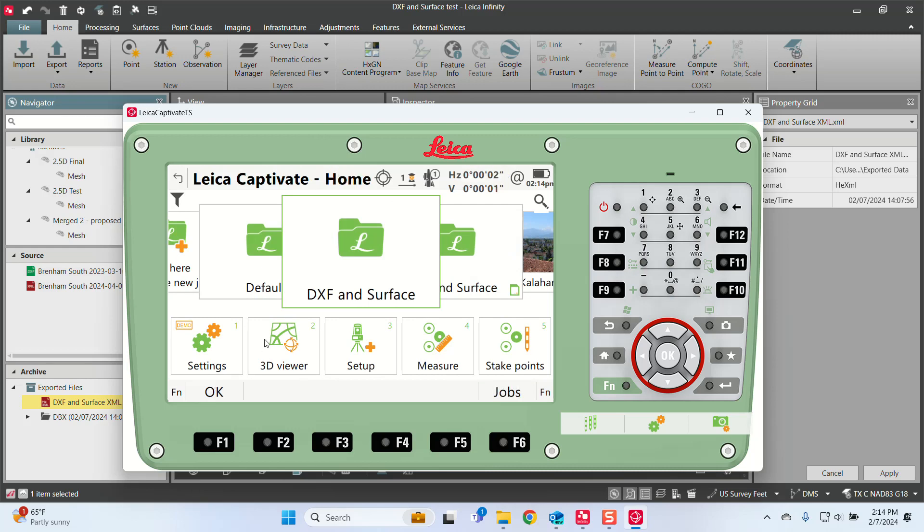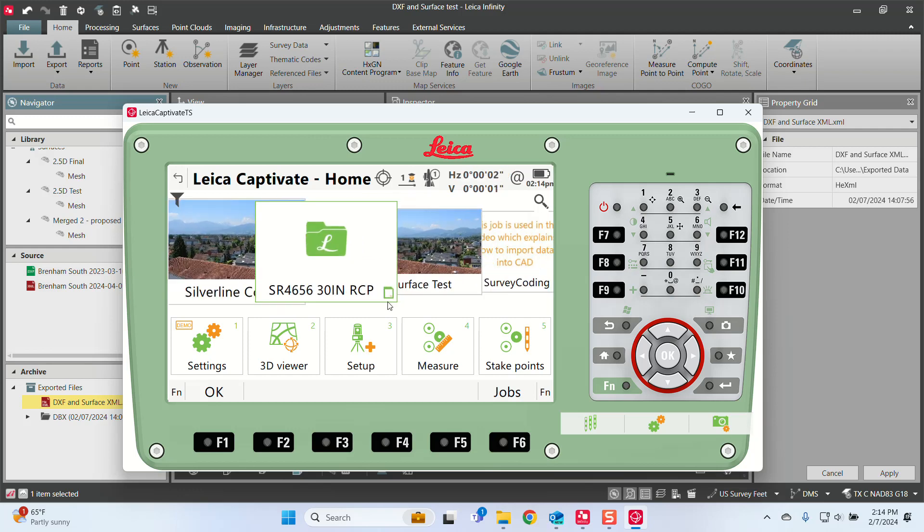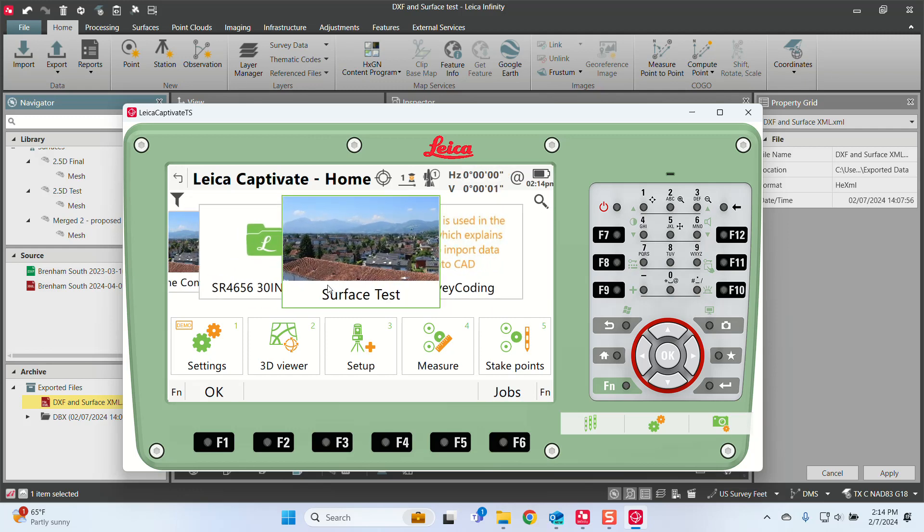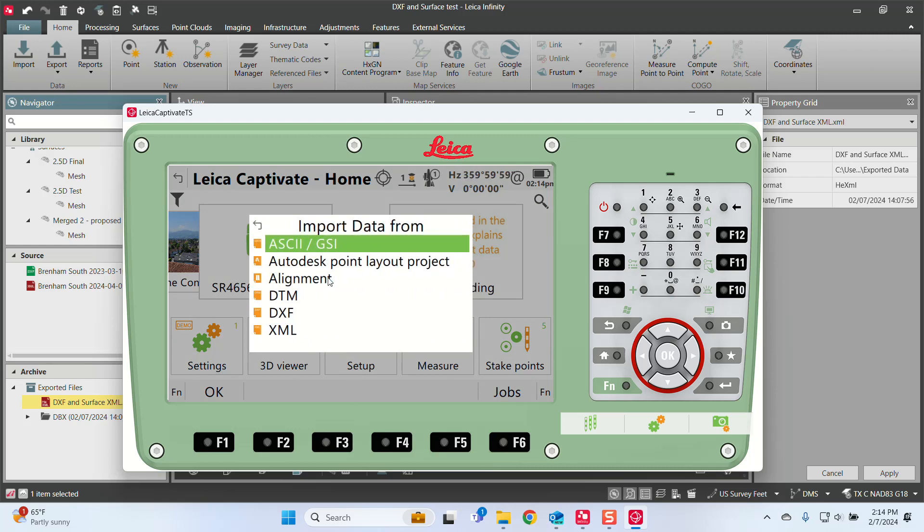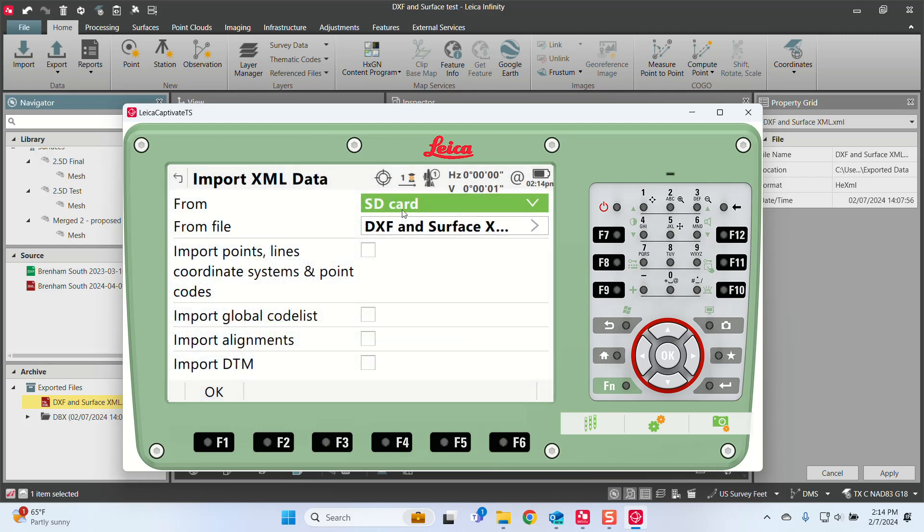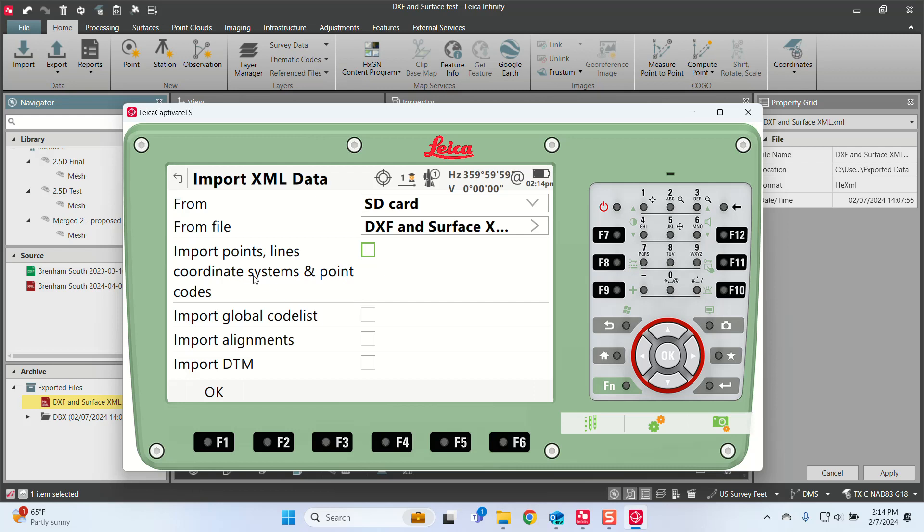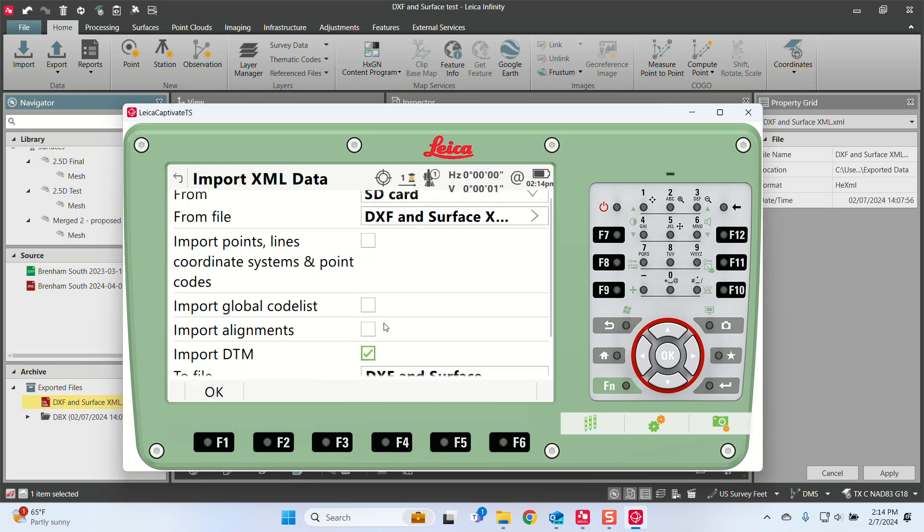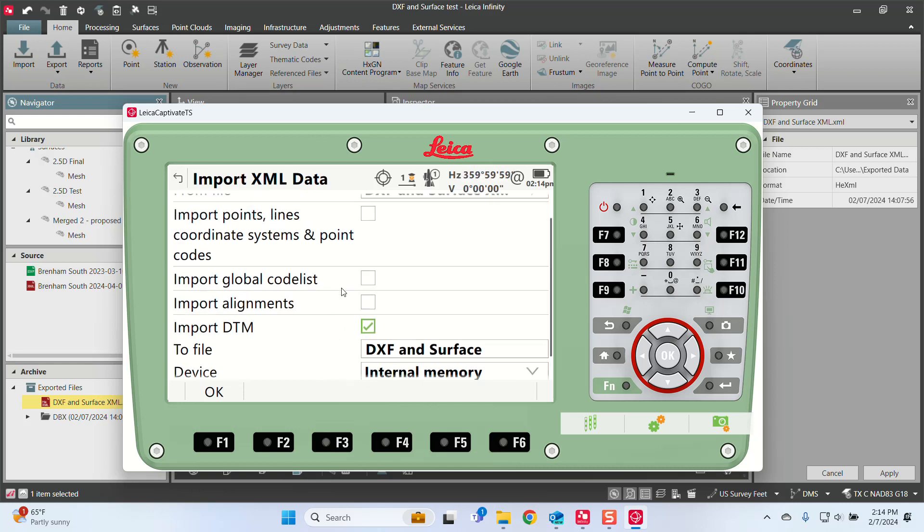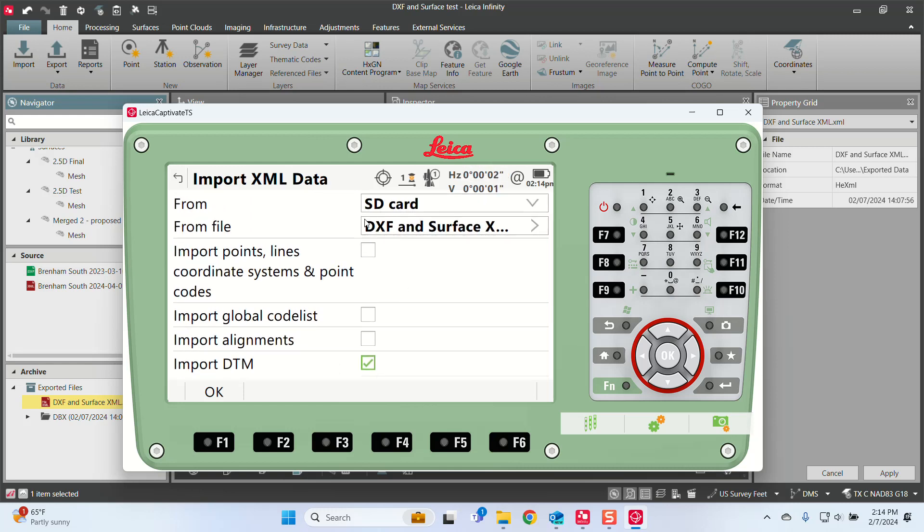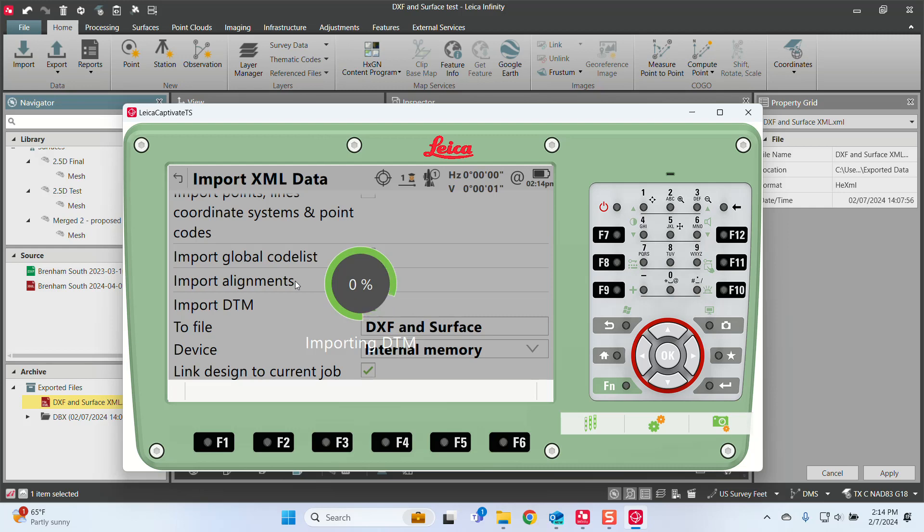So now let's bring in an XML. Let's view it that way. So I'll go back over here to this job I created called Surface Test. And this time is if we had an XML coming directly from the controller or from AutoCAD. So I'll click on it. I'll go to Import Data. And I'm just going to grab XML. And here it is. SD card from file. DXF Surfaces XML. Right there. And import a DTM. You can see there's where it's going to put it. Because an XML file can contain lots of different objects in it. So we'll go DXF and Surface. And OK.